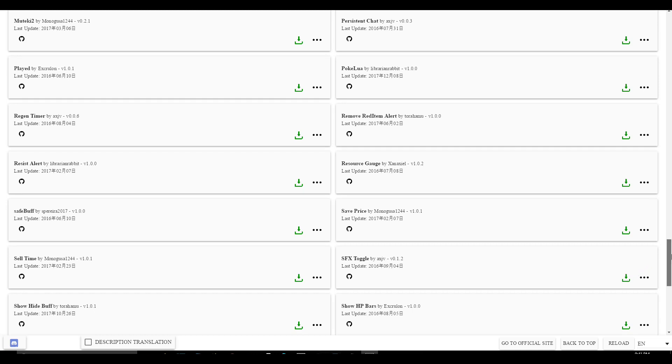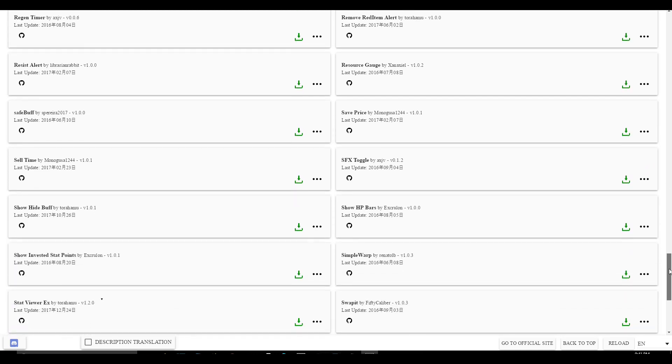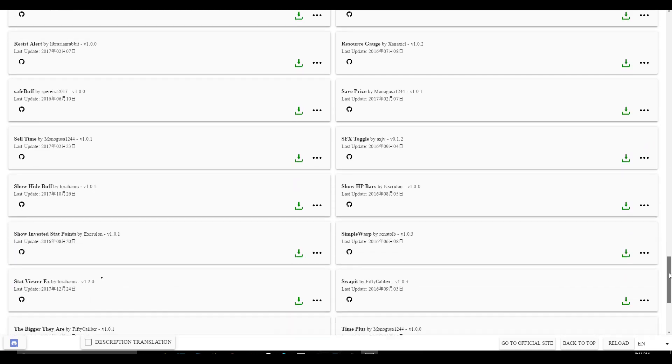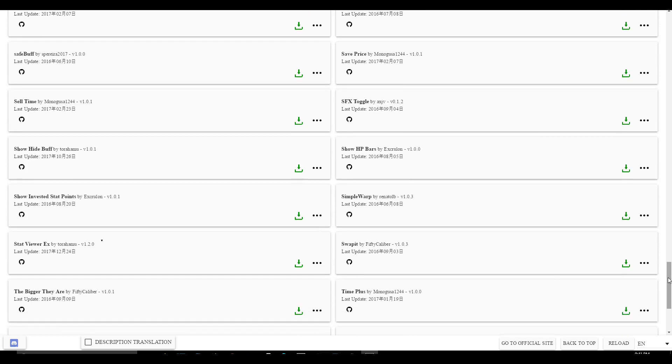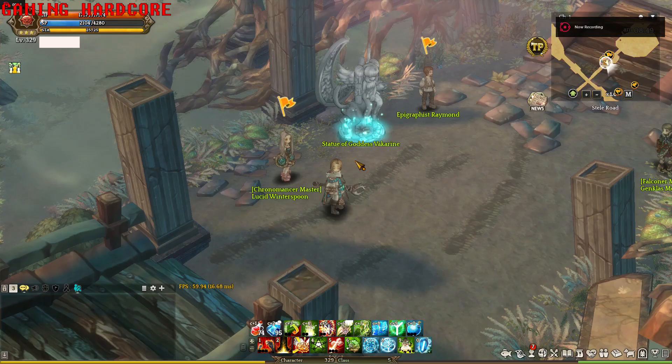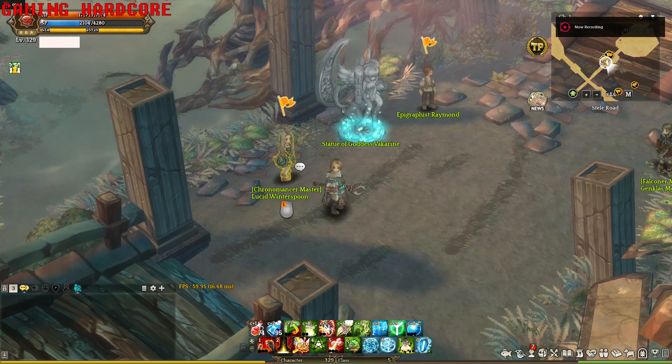Before I install the Show Hidden buff, first I'm gonna show you guys the Chrono Master. What it looks like without the Show Hidden buff add-on.